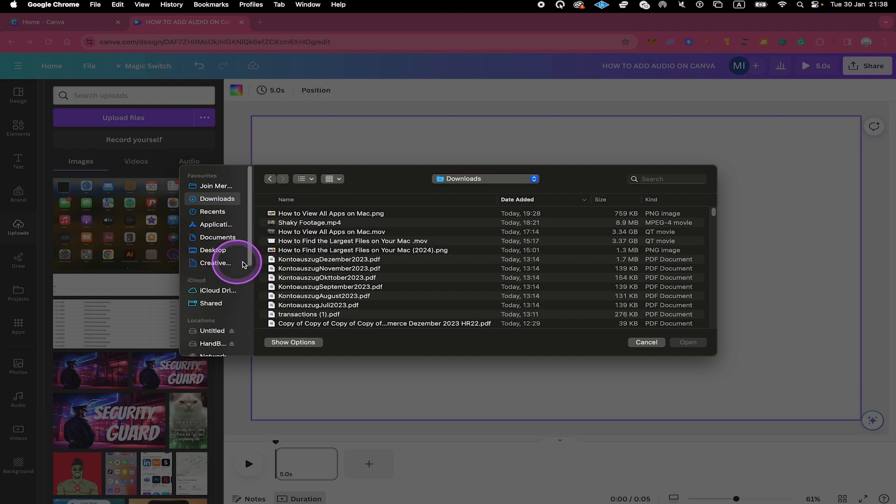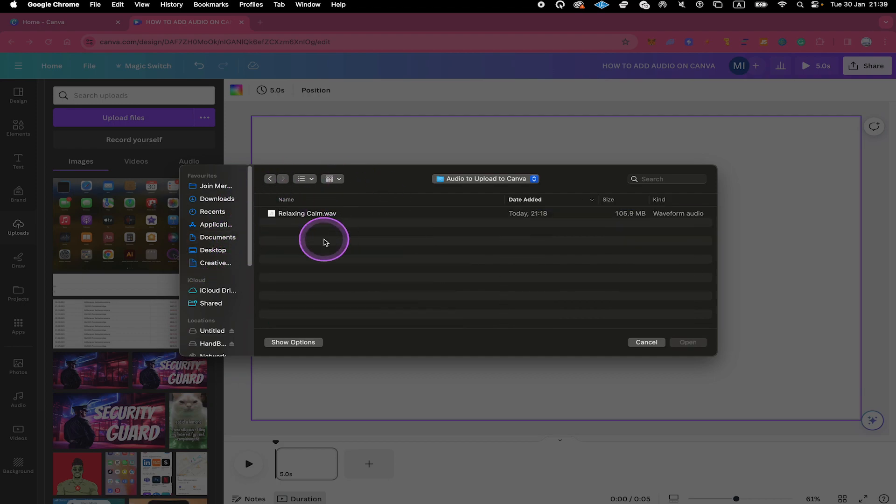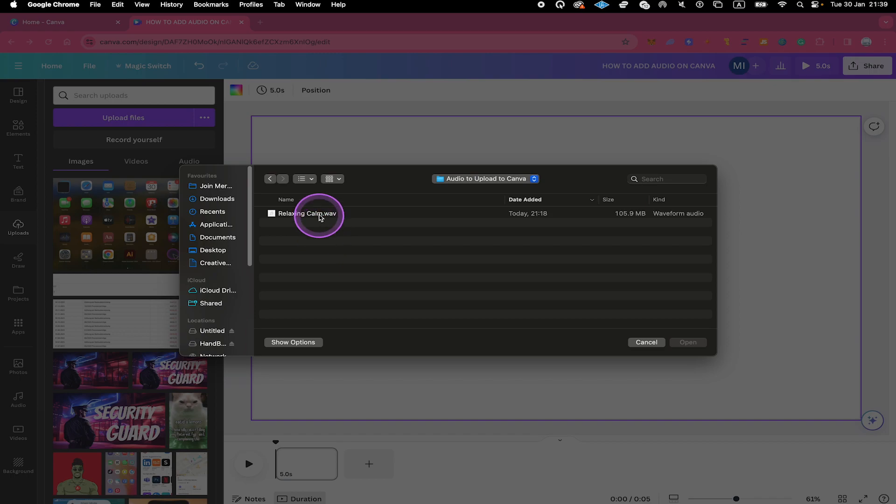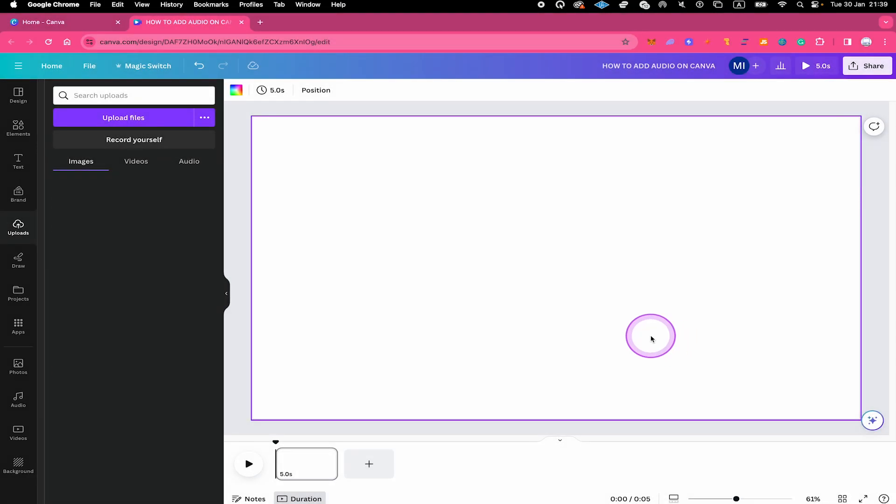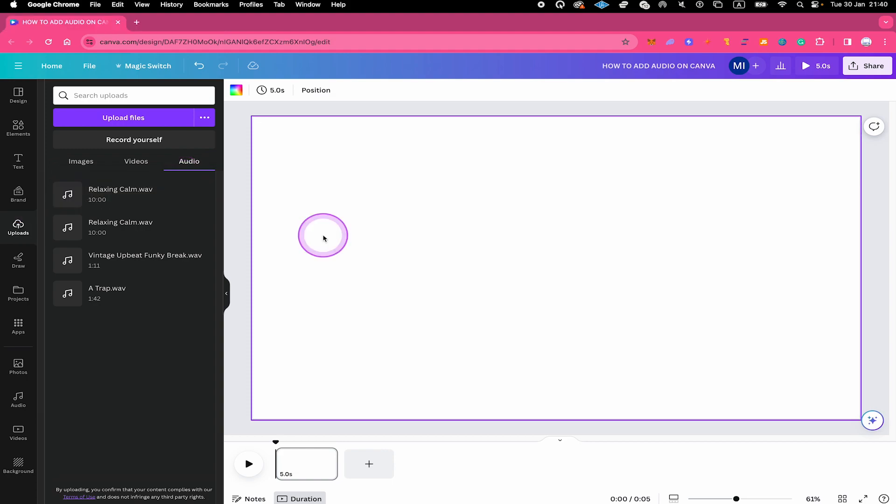And you can then locate the audio file on your computer. In my case, I have the audio file here under documents and then in this folder audio to upload to Canva. So we just left click on the audio file that we would like to upload. And then on the low right, we click on open.